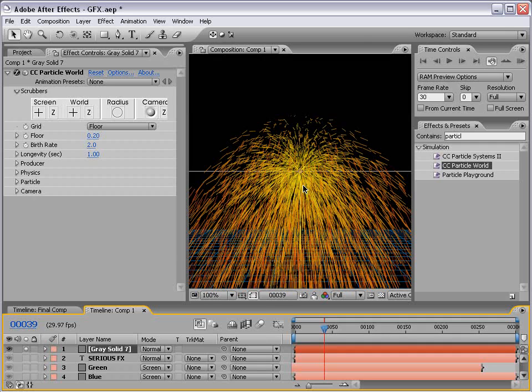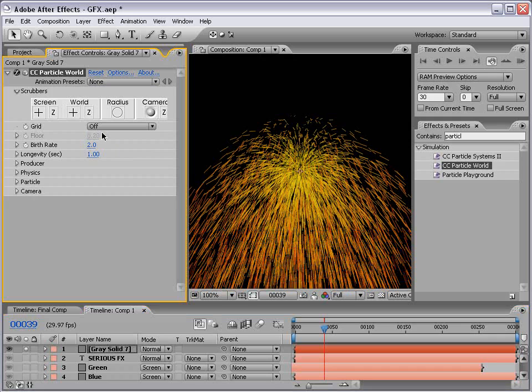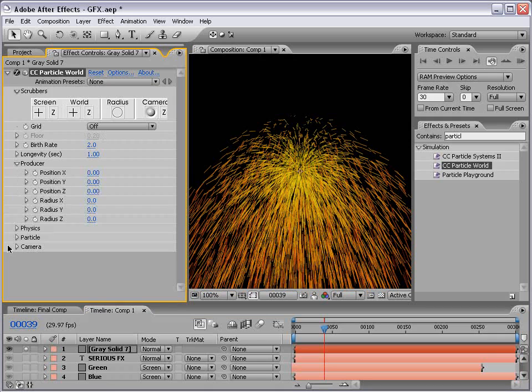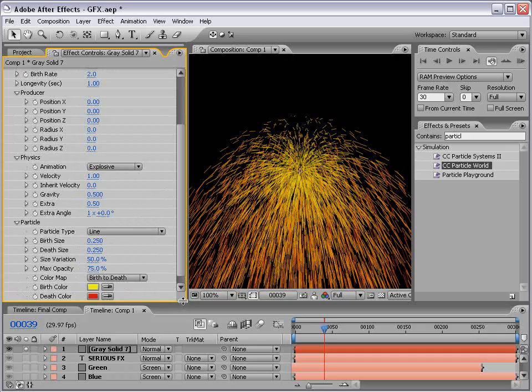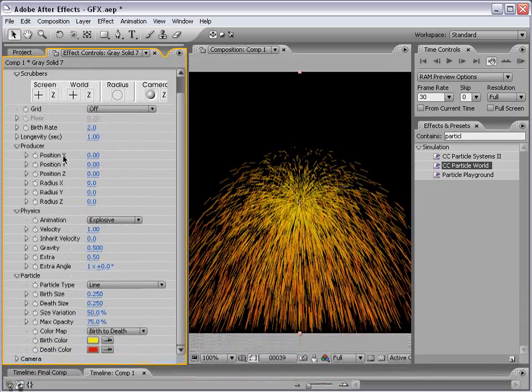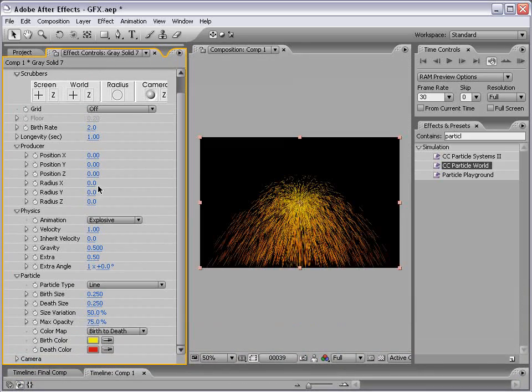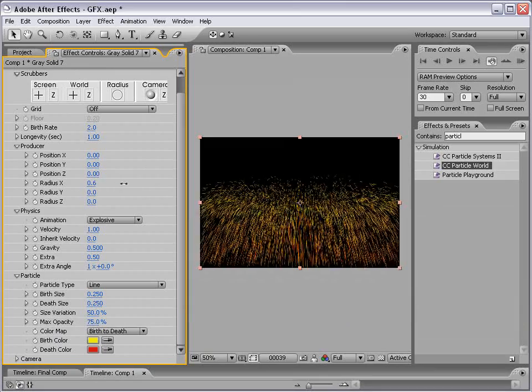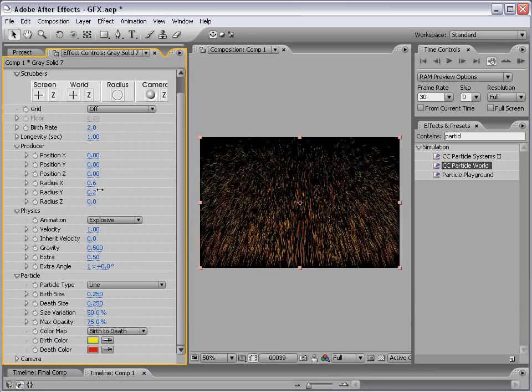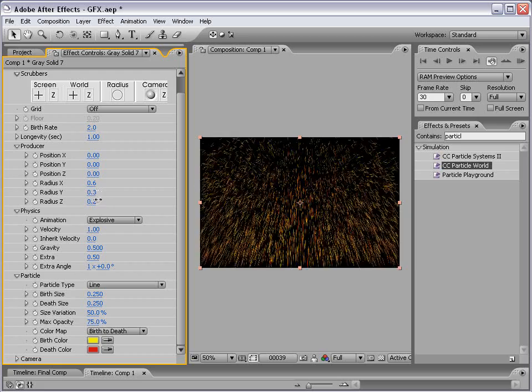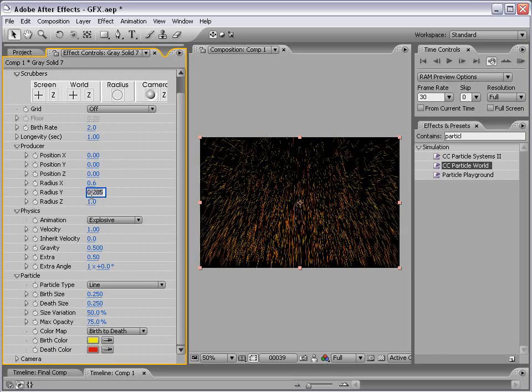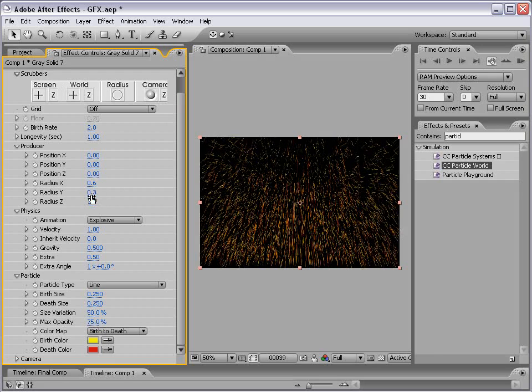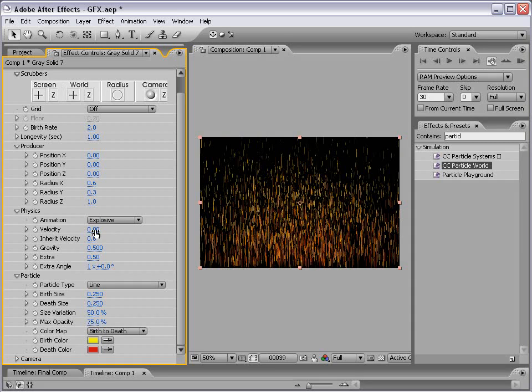But that's a little too crazy, even for my taste. So let's solo the layer. And let's make some adjustments. First, let's change it from the grid floor to just off. And let's go to our producer settings, our physics, and our particle. And what we want to do is increase the radius of the X so that it's kind of wide. And make it tall and make it three-dimensional. So let's see, 0.6, 0.3, and 1 or so.